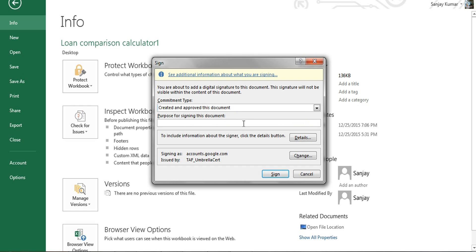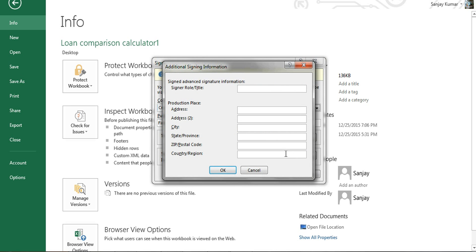I'm going to give a purpose as 'final check.' There is also a Details button you can click to provide additional information like the signer's role or title. I'm going to enter 'manager' here — this is optional, so you can fill it in or leave it depending on your requirement.